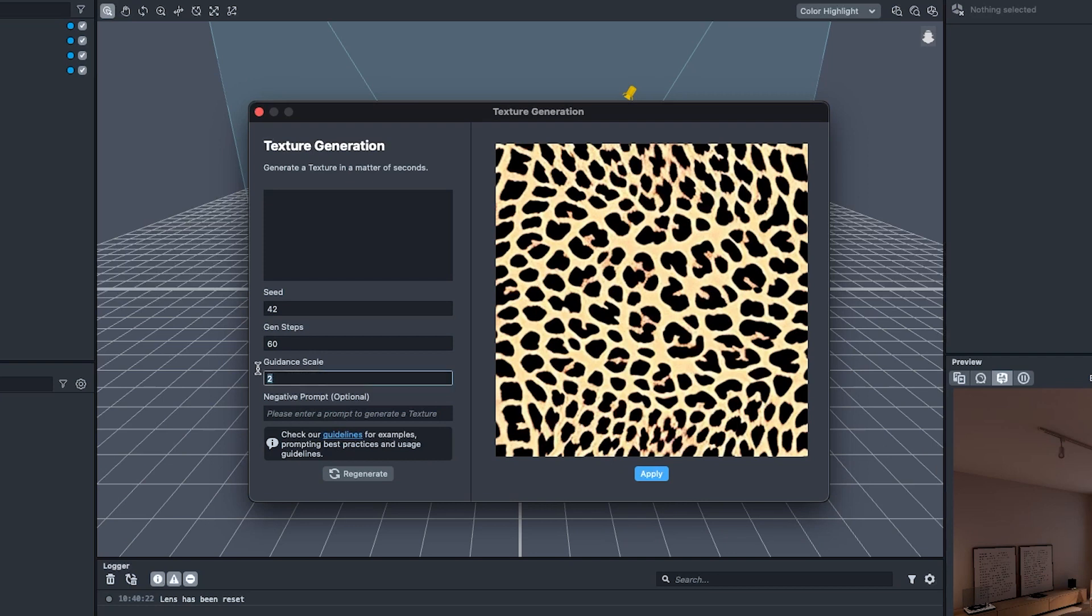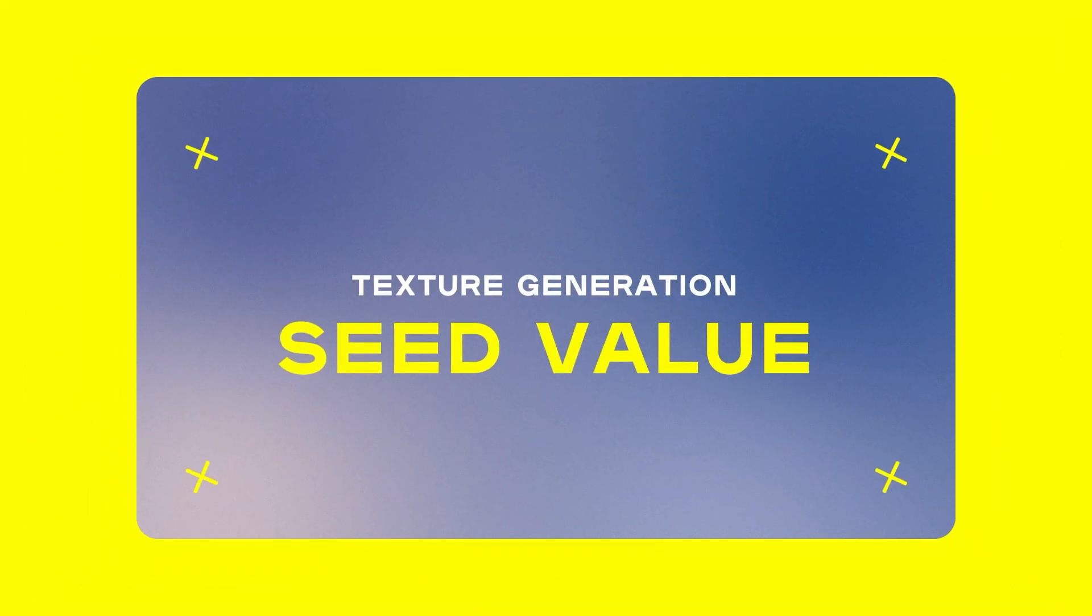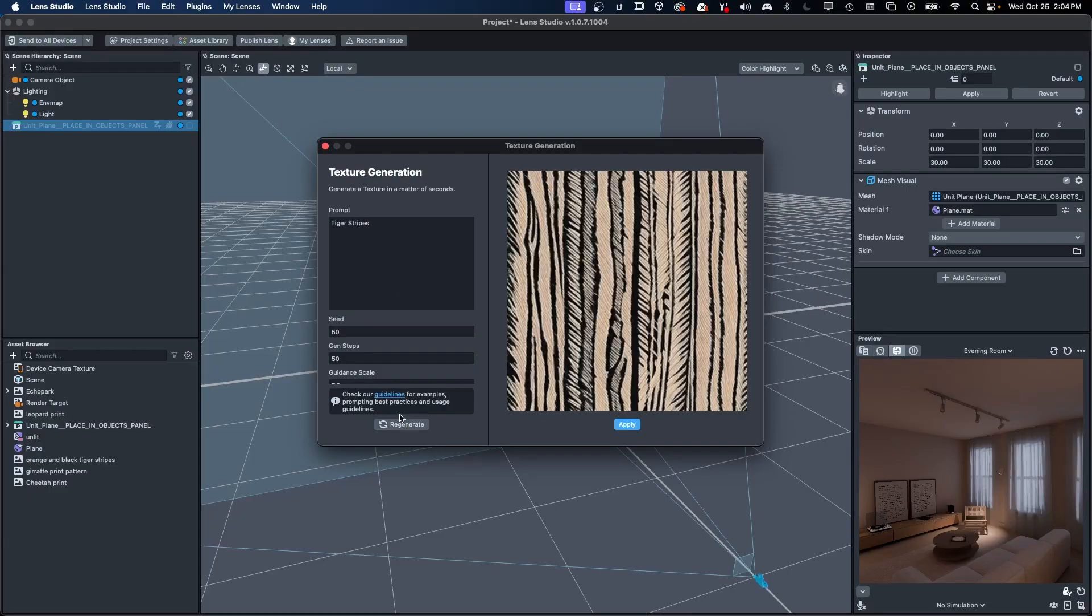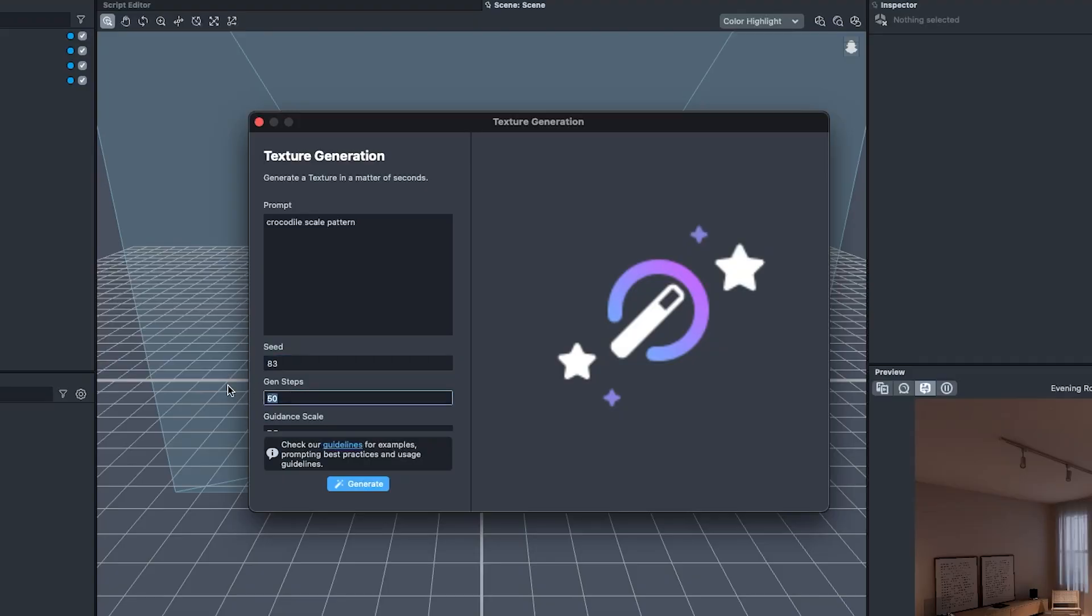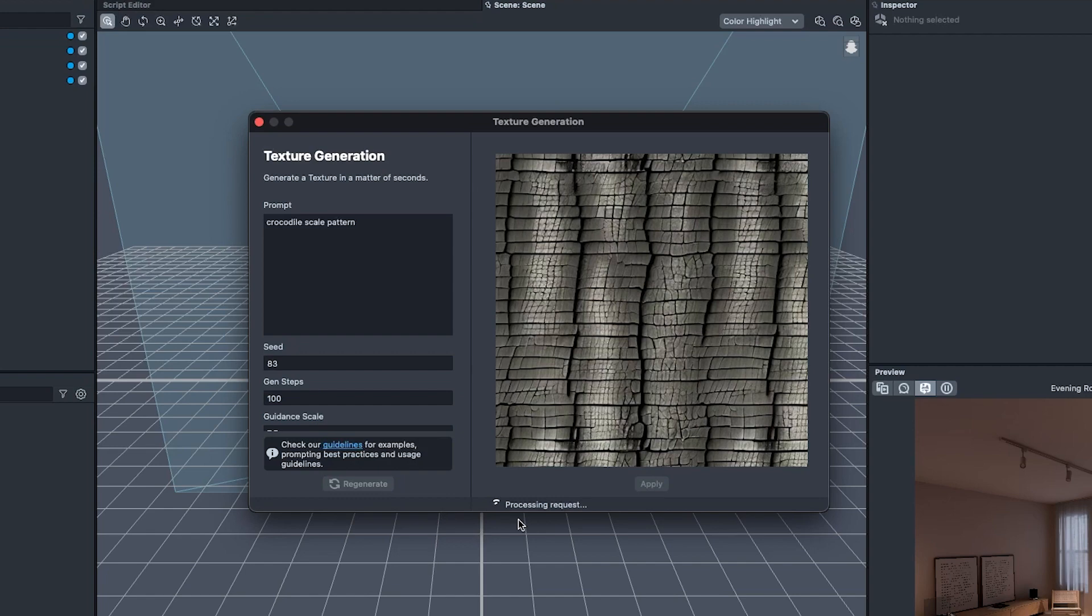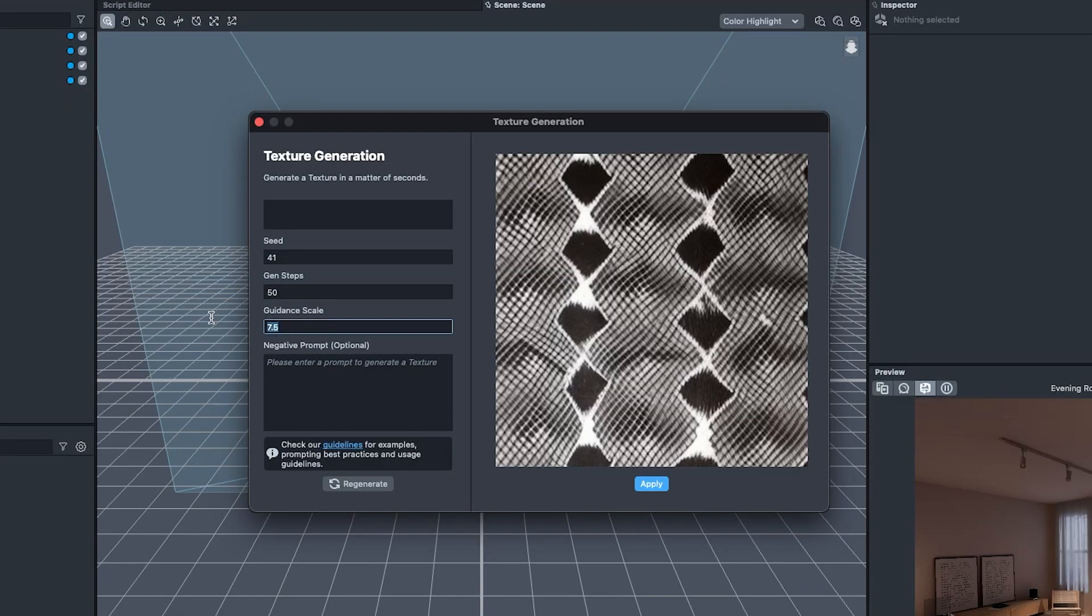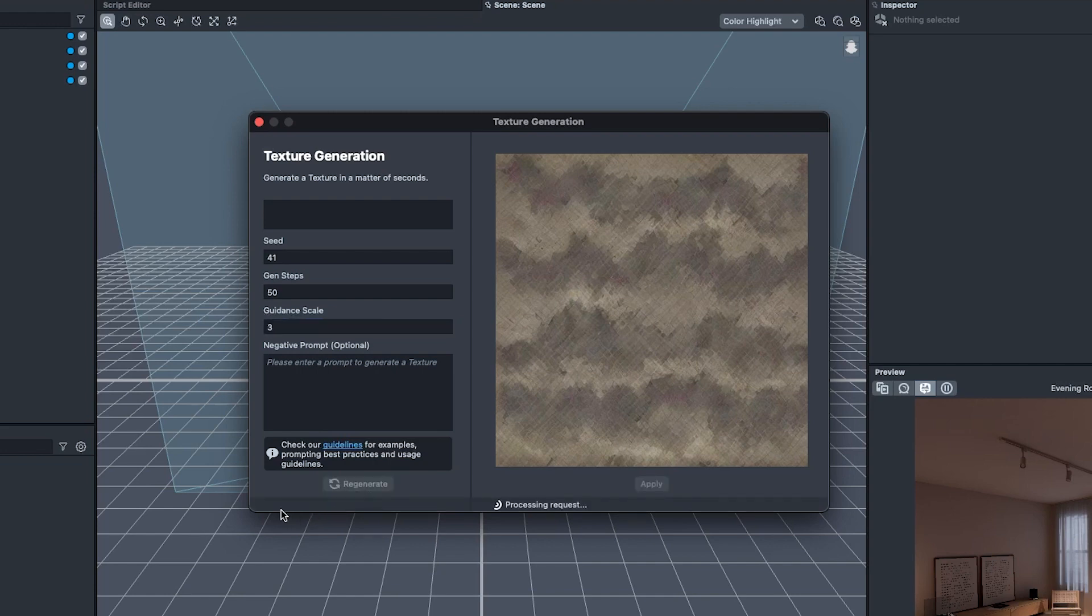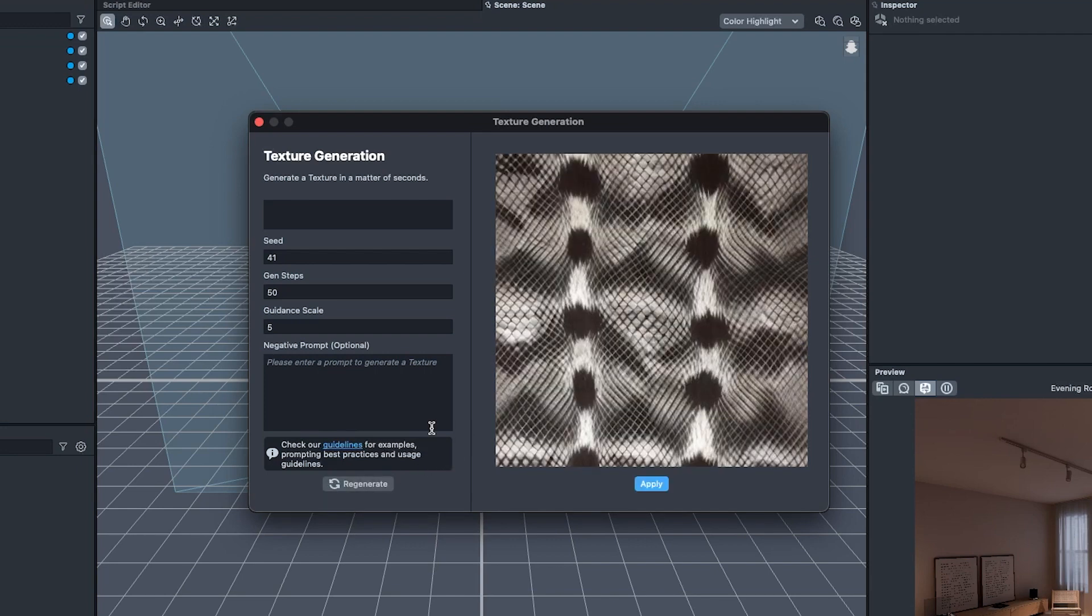Texture Generation also has settings to control and fine-tune the generated image. Seed value can be random, which means the output is different every time you generate, or it can be fixed, allowing you to edit a prompt for a single output. Generation steps can be lowered to speed up iteration time, or raised for slower but more refined results. Guidance scale can be used to adjust how closely or strictly the AI tries to match your prompt text. The power of texture generation is to easily help you explore and discover creative ideas faster.